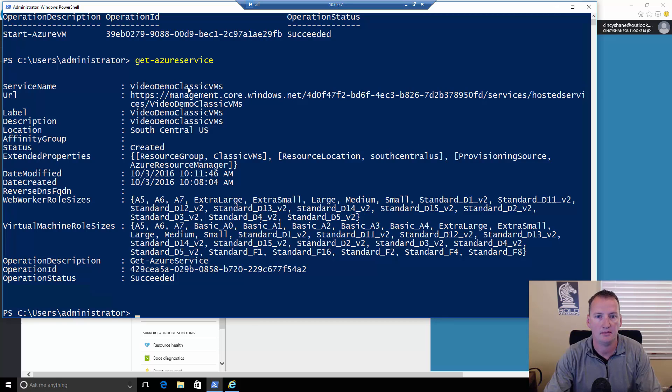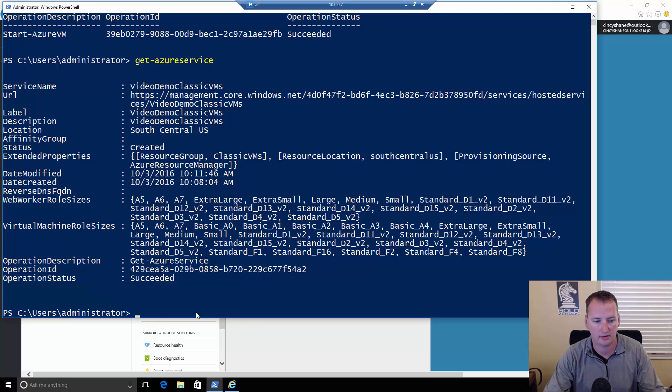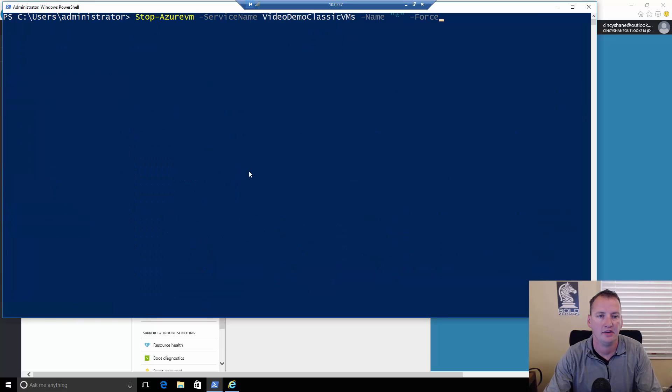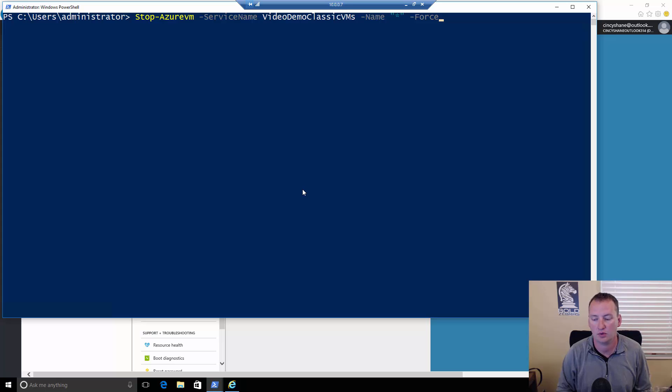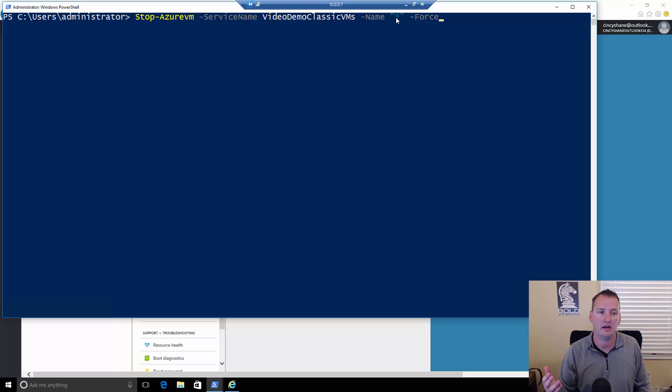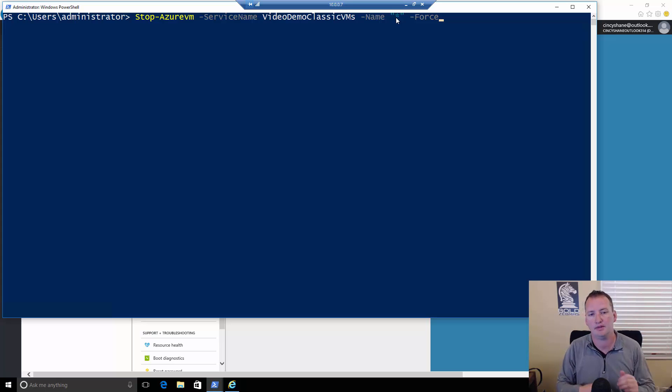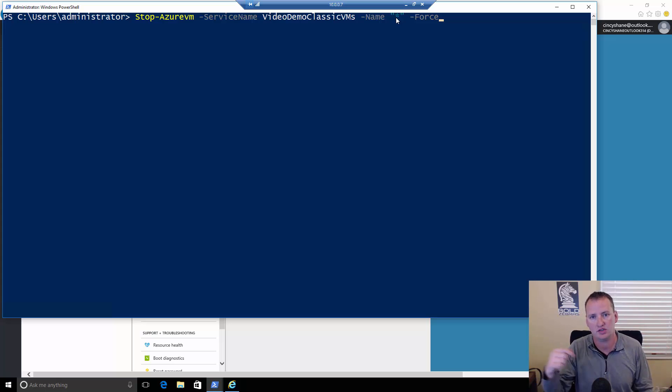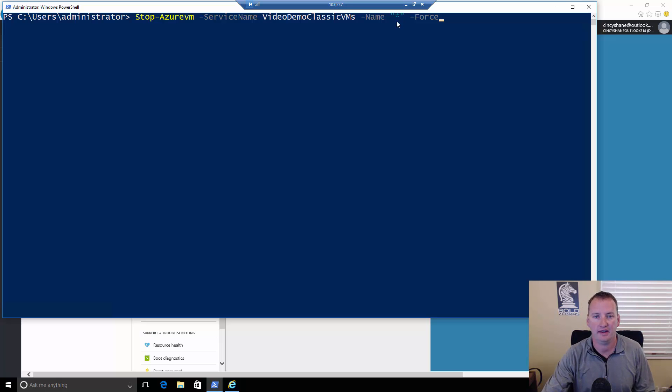Just because I'm a nice guy, if you need to stop all of them, we'll grab this script. There's what the stop script looks like. Stop Azure VM service name video demo classic VMs dash name star dash force. With the old ones, you can just do a name and use the star command parameter. Whereas in the Azure resource manager stuff, we do it in a more traditional fashion in that we get the list of all the VMs and then we pipe it over to the stop command and we just use a for each object. Slight difference, but same result at the end of the day.